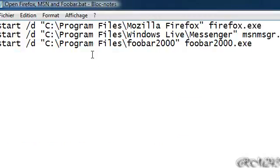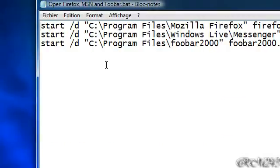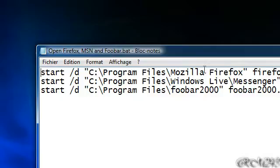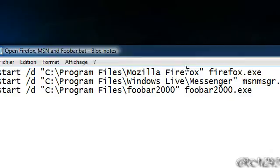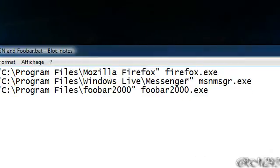So first, how to open multiple programs. Here I have Mozilla Firefox, I have Windows Live Messenger, and Foobar 2000, the music player.